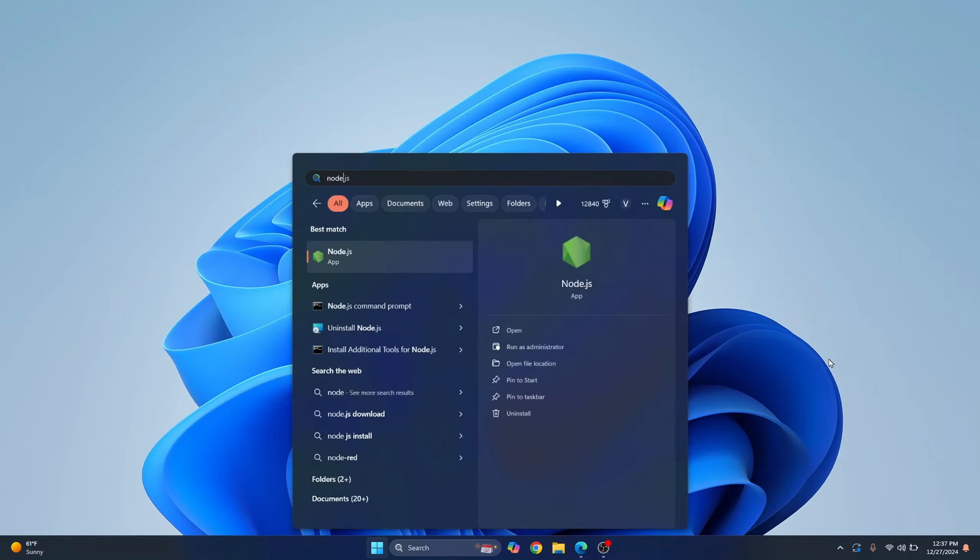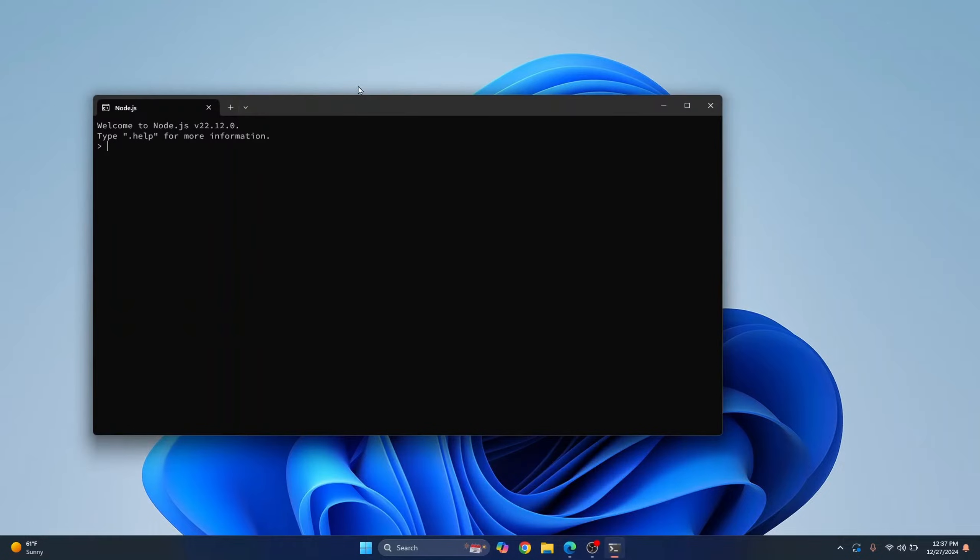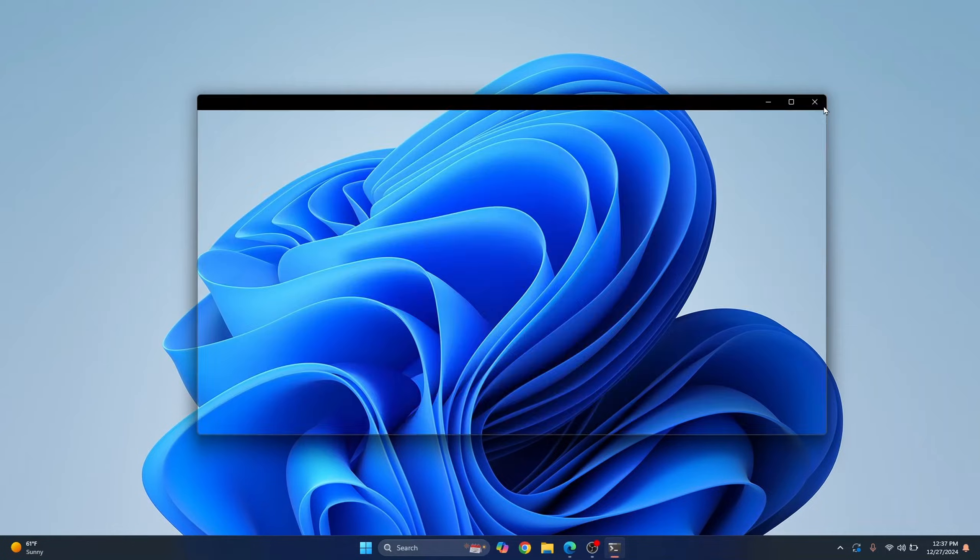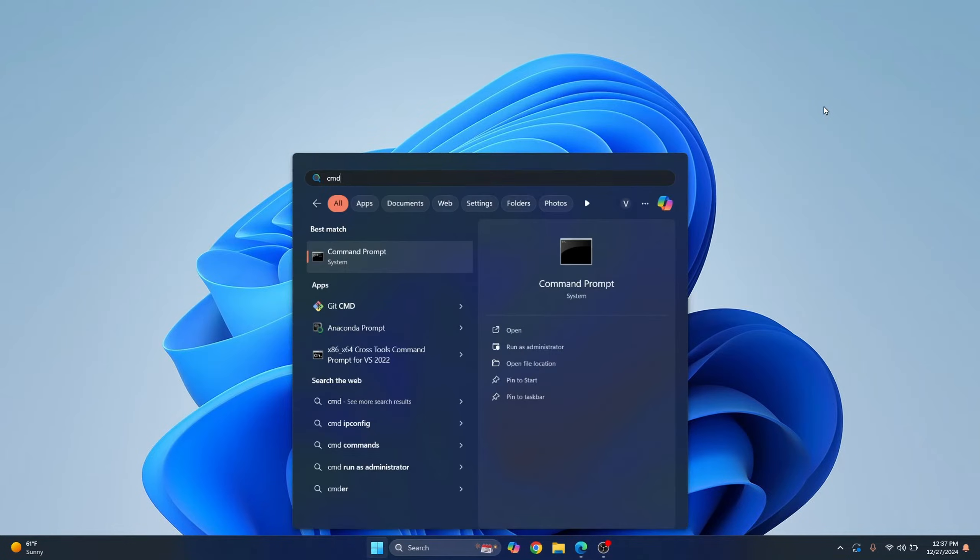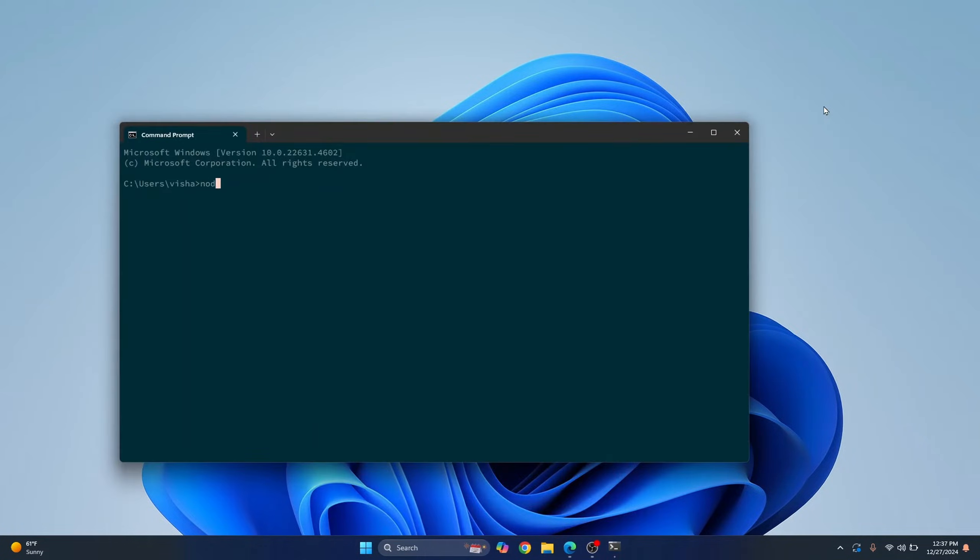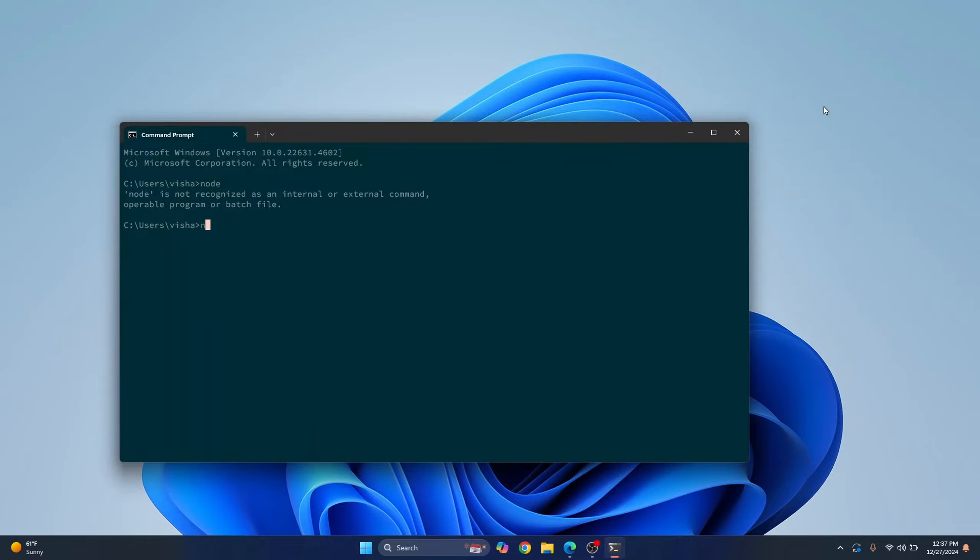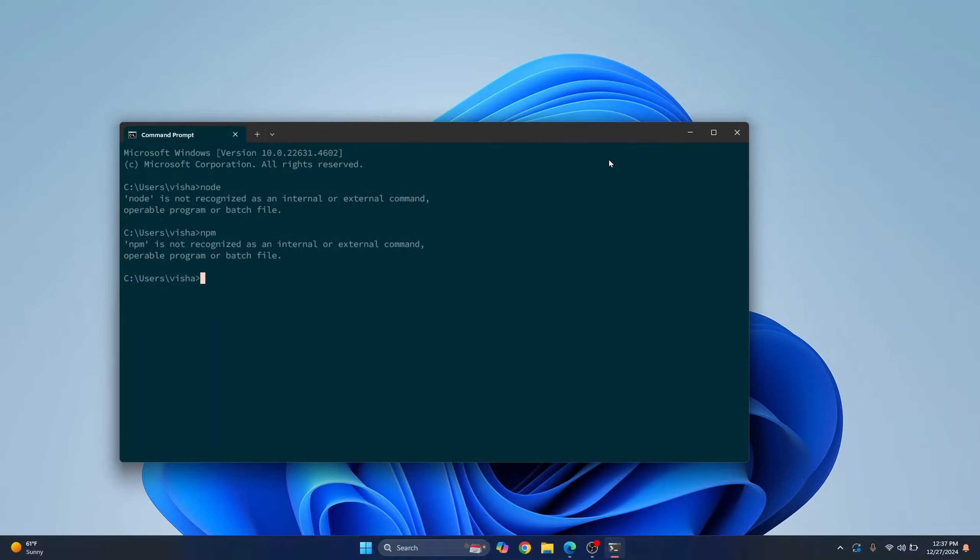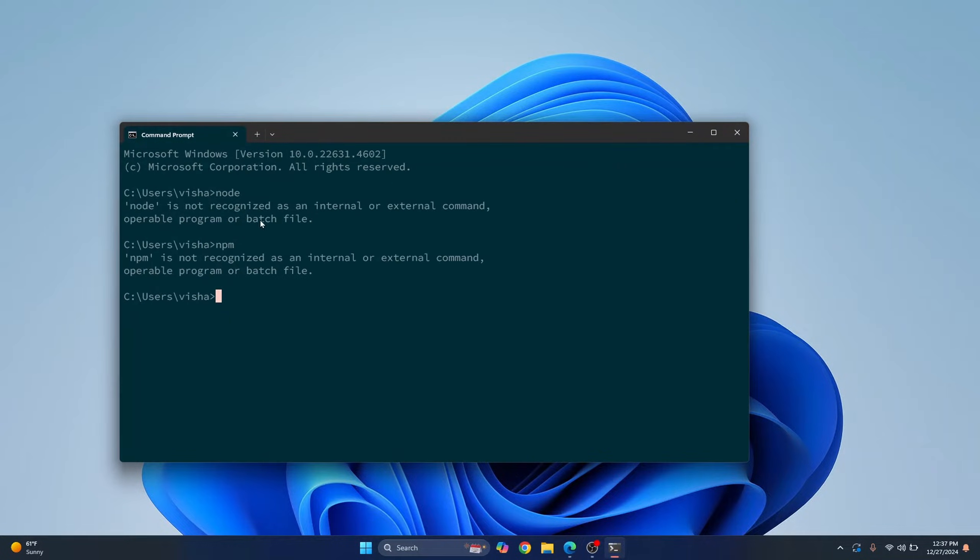If I type node in my search bar, you will see that node is installed. And if I open this, node terminal will open. But if I type node or npm in my terminal, as you can see, it will say command is not recognized.